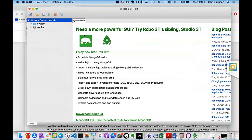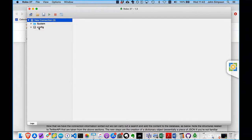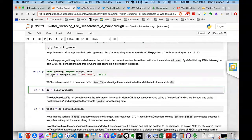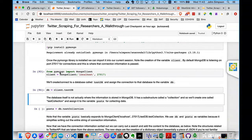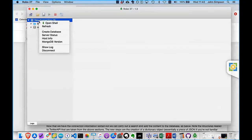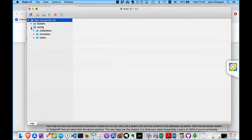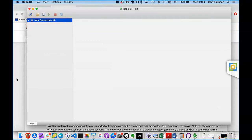When I come over here and create a variable called db using the client value we set up and create something called testDB — running that and coming back to Robo3T, I'll right-click and choose refresh. Nothing yet — it's coming. When we actually start sending information in there we'll see it. Then we create a thing called posts as db.testcollection — creating this collection inside the database.